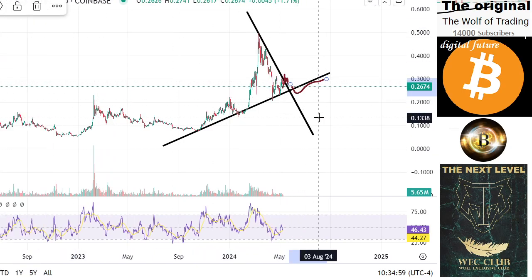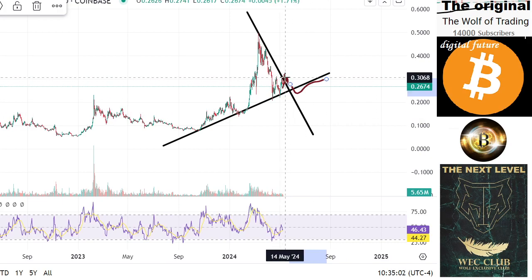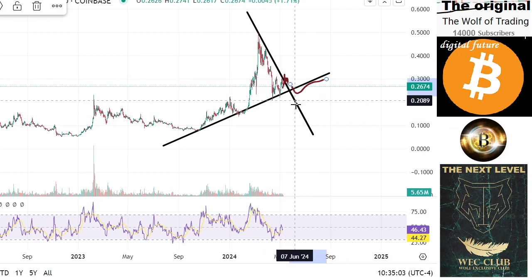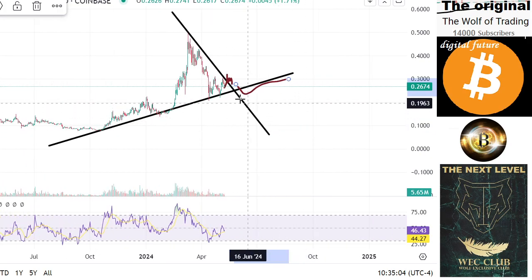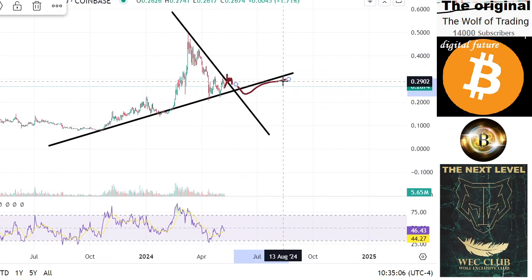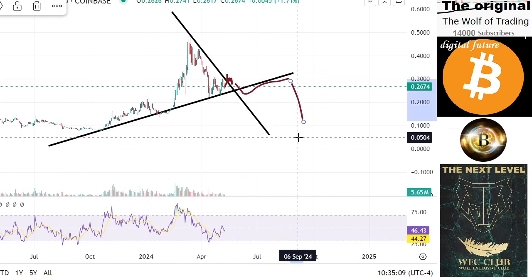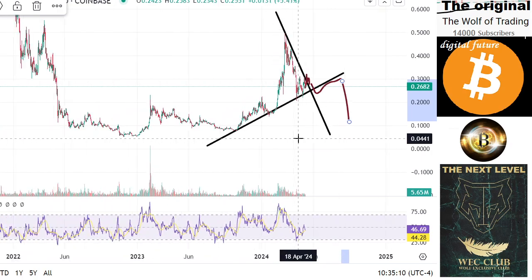I'm honestly not believing that if we really get a sell-off here and then make a retest, then you can expect lower levels like this.